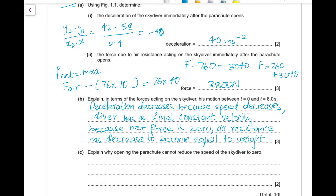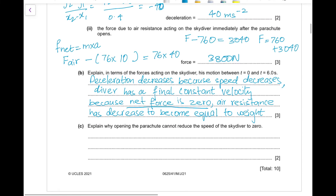At that point, the net force is zero, so the skydiver stops accelerating. By Newton's first law, an object moves with constant velocity unless acted on by a resultant force. Since the resultant force is zero, the skydiver moves with constant velocity — this is terminal velocity.